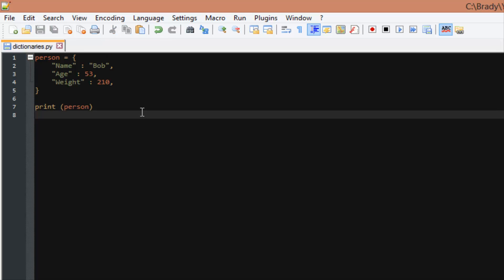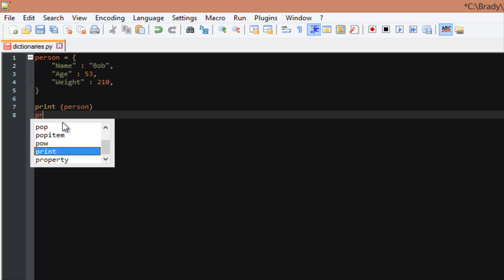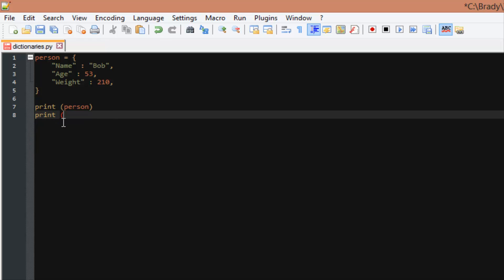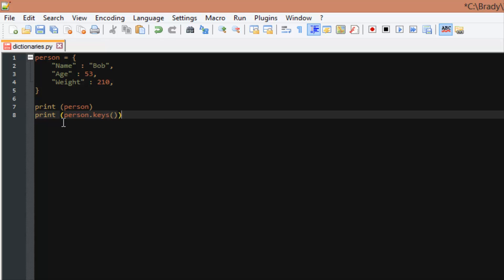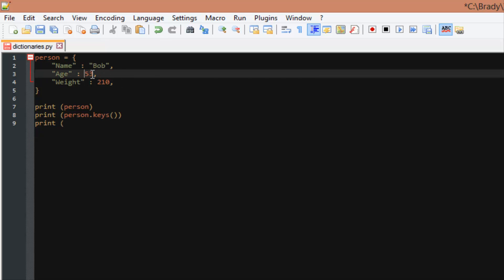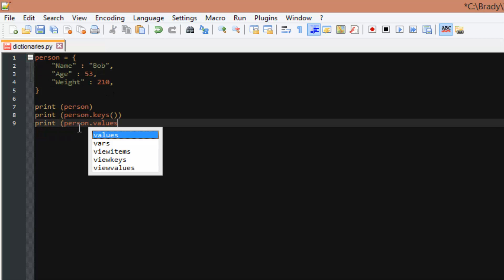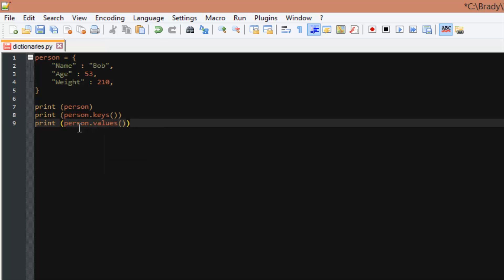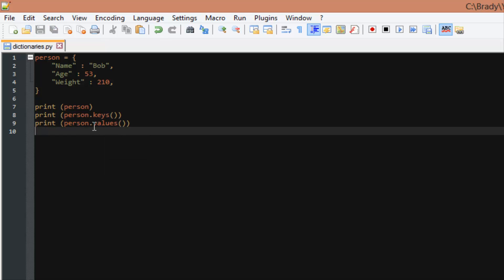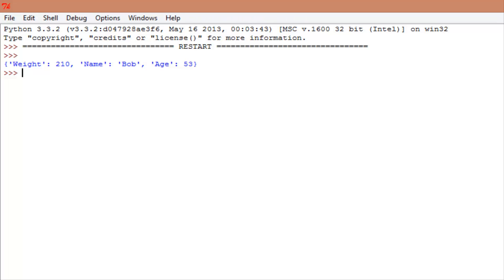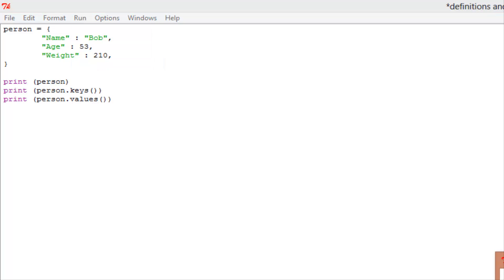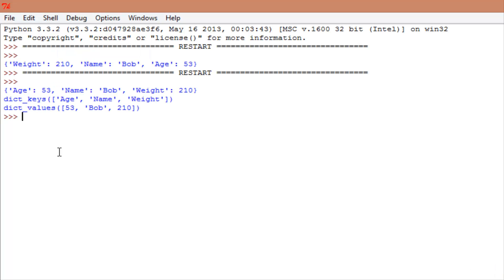Now, if you wanted to get just the keys, like I said, these are the keys right here: name, age, and weight. We could do print person, because that is our dictionary, dot keys, and then parentheses after that, because it is a function. If we just want to get the values, which is Bob, 53, and 210, print person dot values, parentheses for parameters, and then another parentheses to finish that off. Let's go ahead, copy all this into our Python, run module.